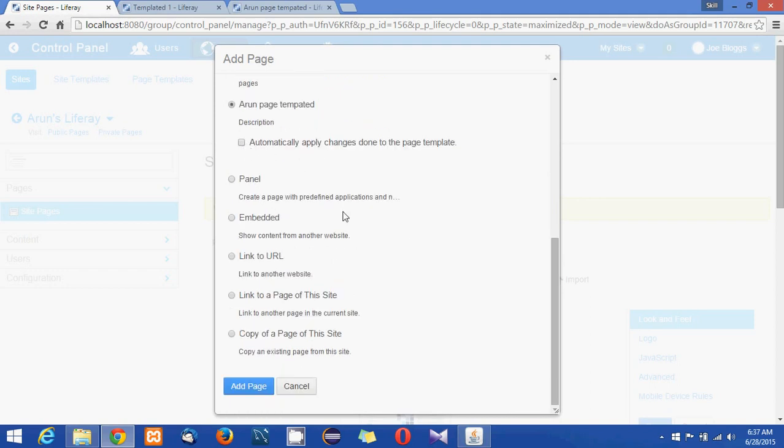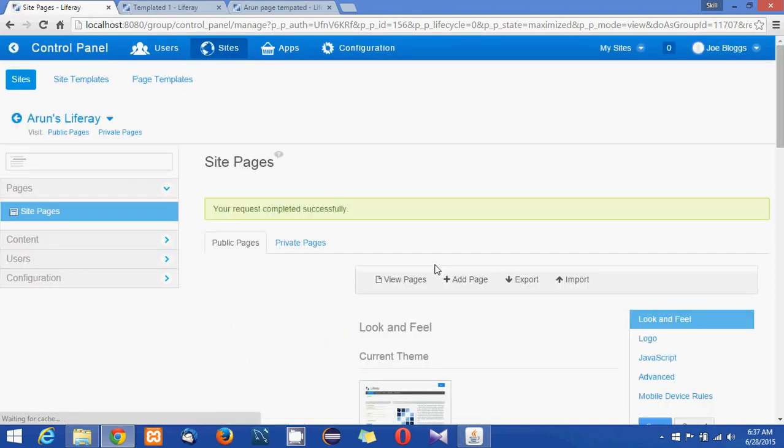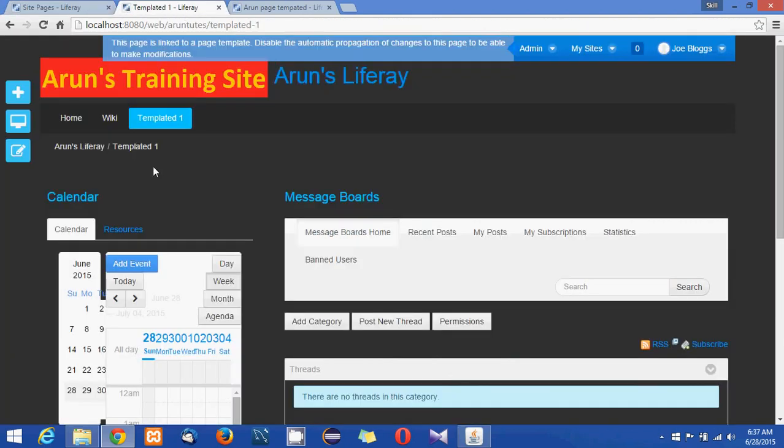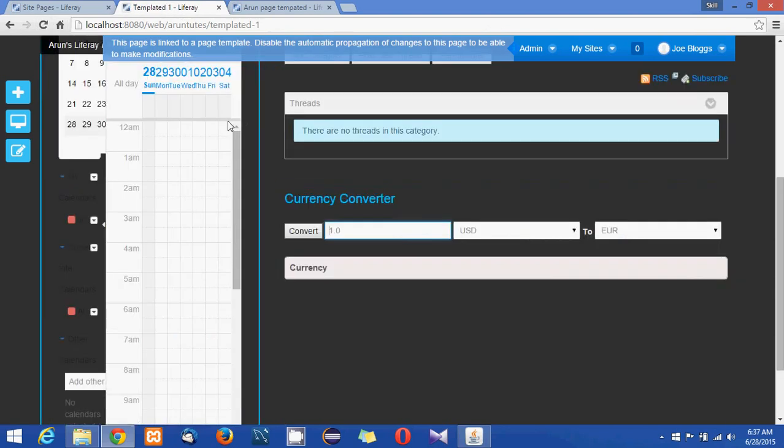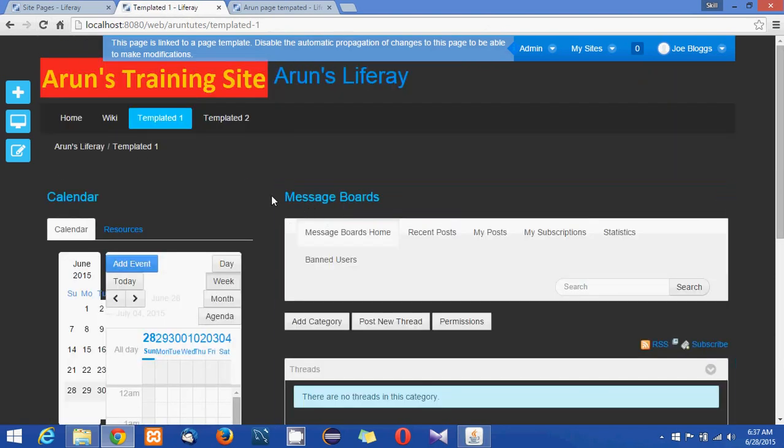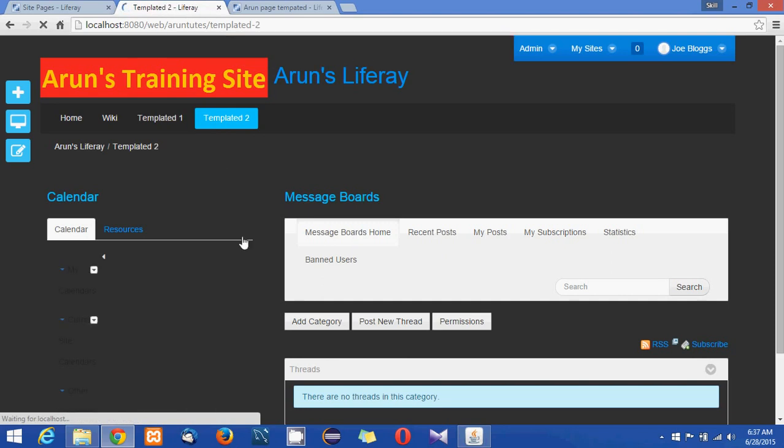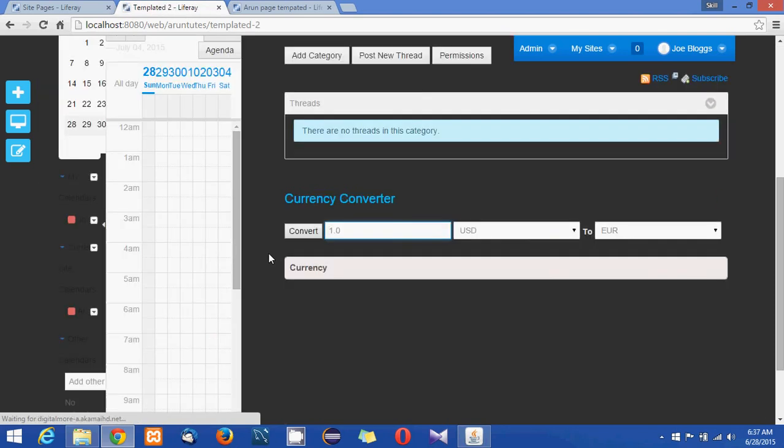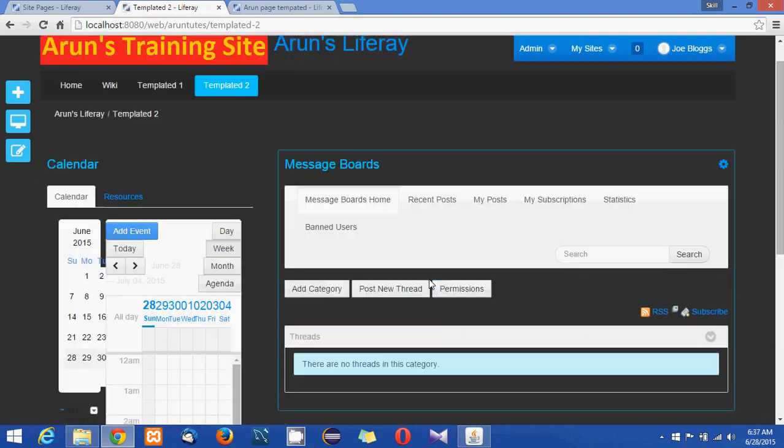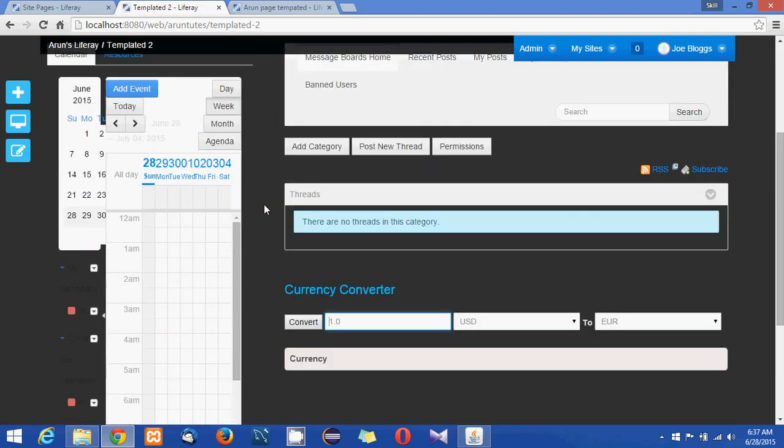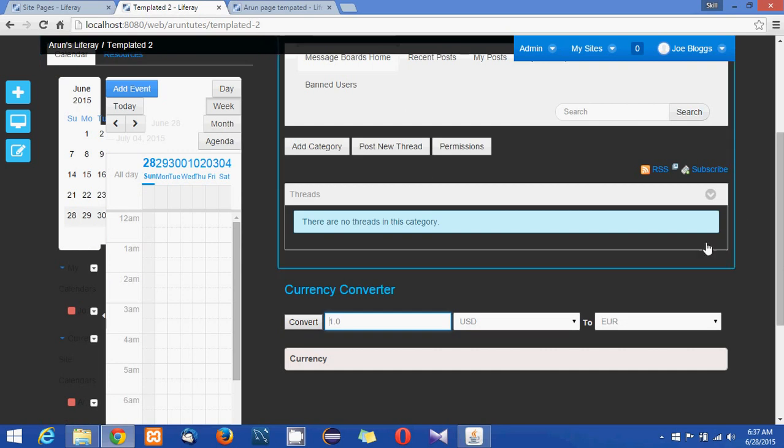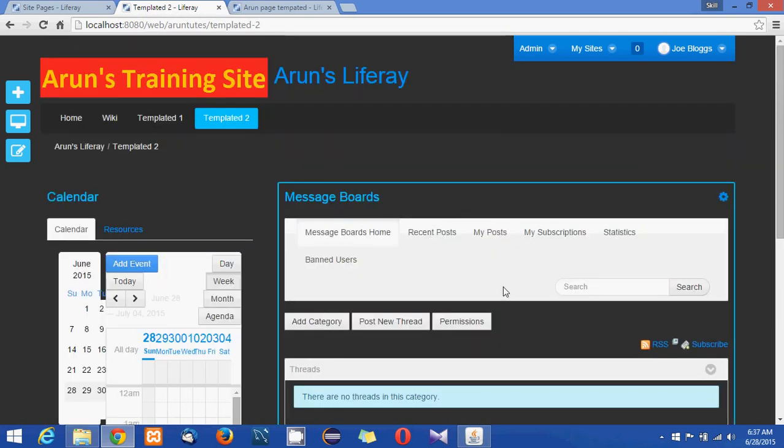I'm just not going to check this automatically apply changes to the template and adding to the page. So now you reload this page you'll be seeing the templated 2.